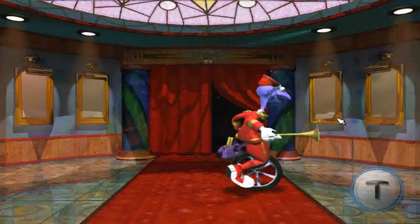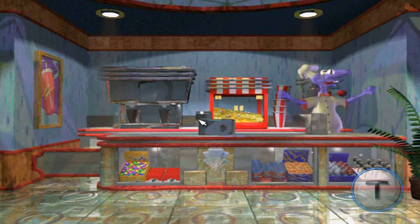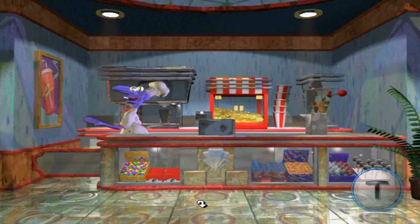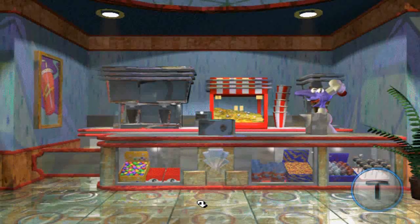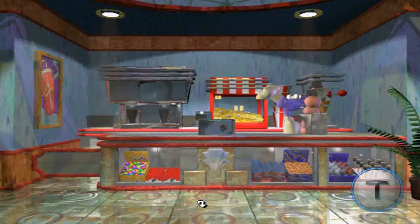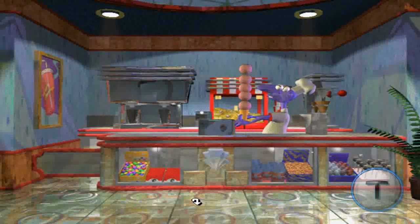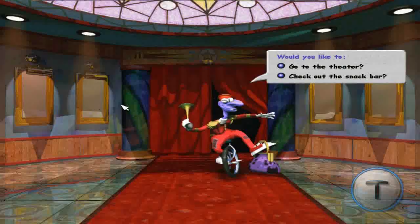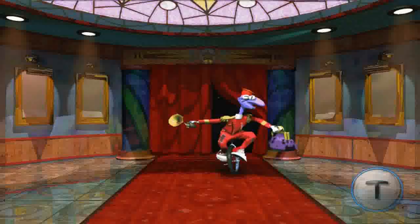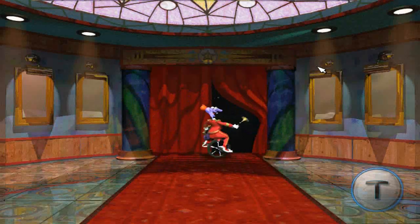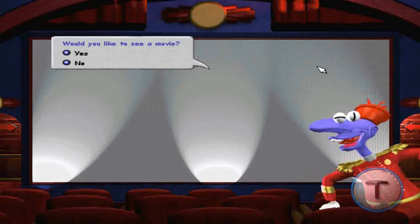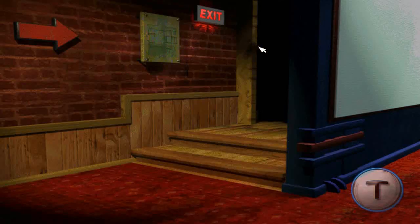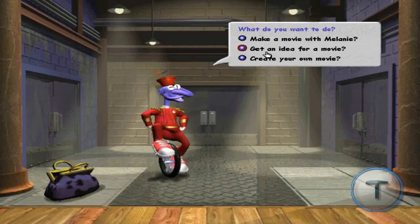Ciao, welcome to the lobby. Get your popcorn, ice cream, hot dogs, candy. Would you like to see a movie? Come on, let's explore. Click the place where you want to go. So, what would you like to do?